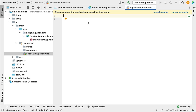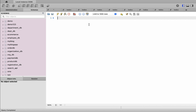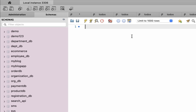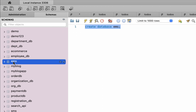Before configuring MySQL database details in the Spring Boot application, let us first create a database in MySQL Workbench. Here, let us type the SQL statement: CREATE DATABASE, followed by the database name. Let us give the database name as 'ems' — EMS stands for Employee Management System. Let's execute this SQL statement and refresh the schemas. Here you can see the EMS database has been successfully created.